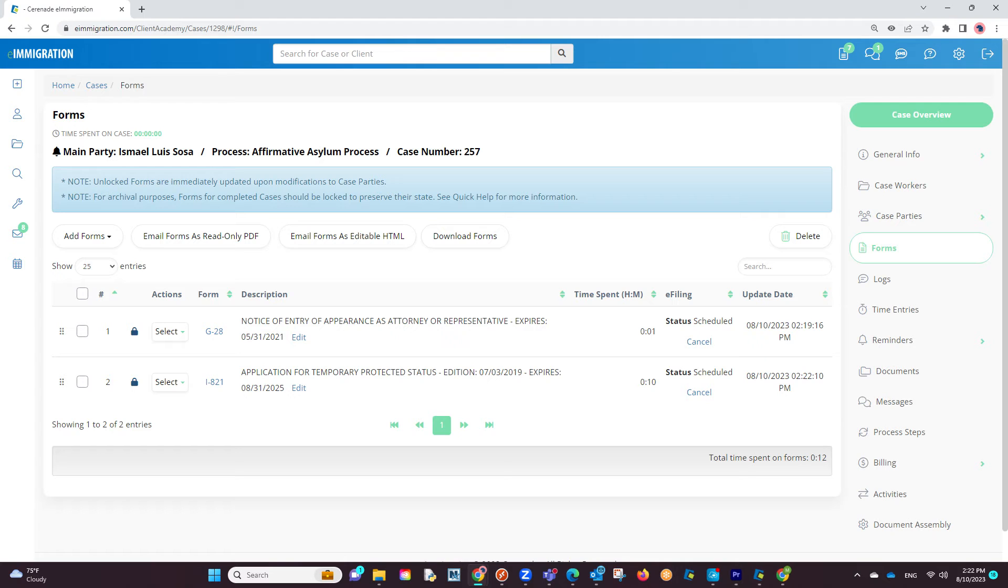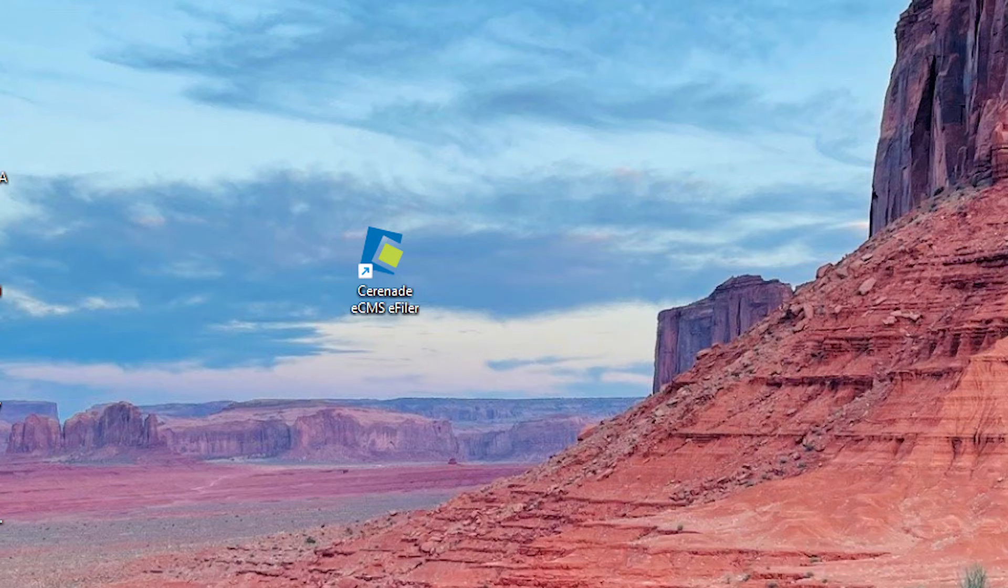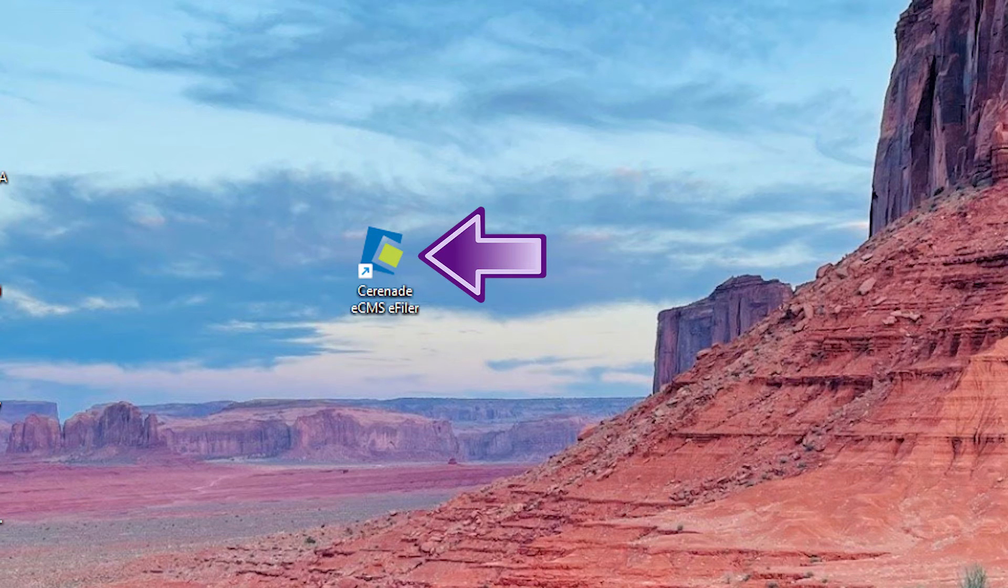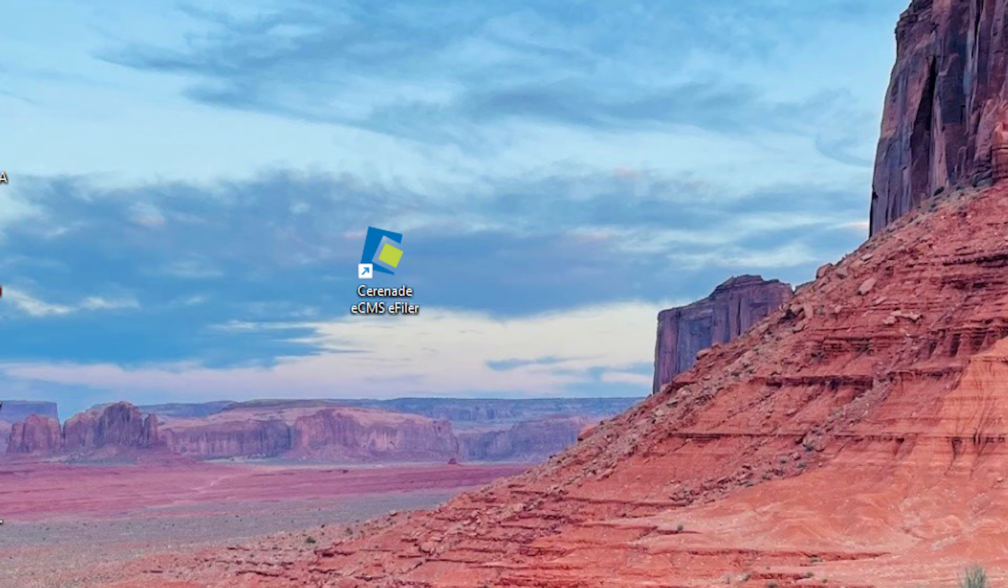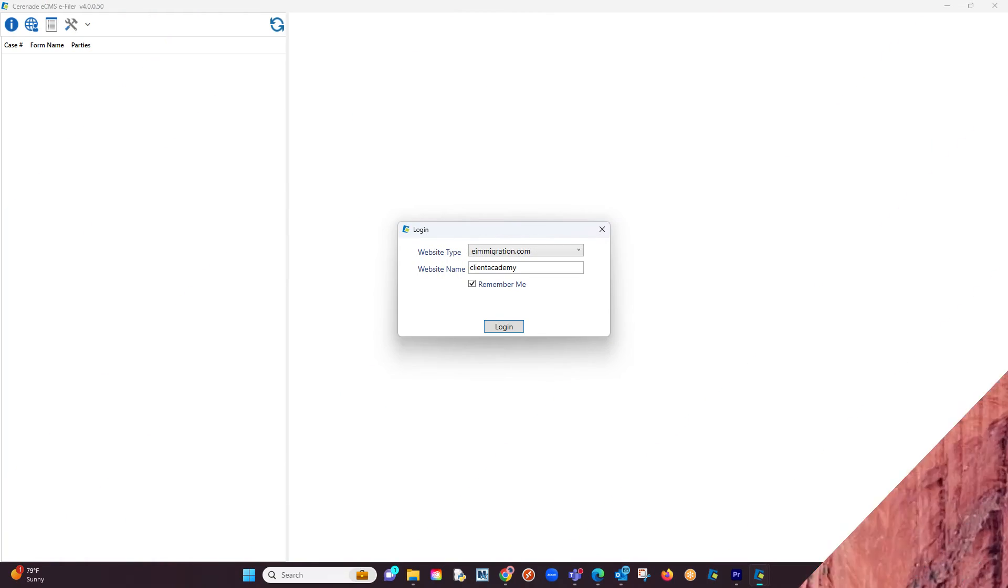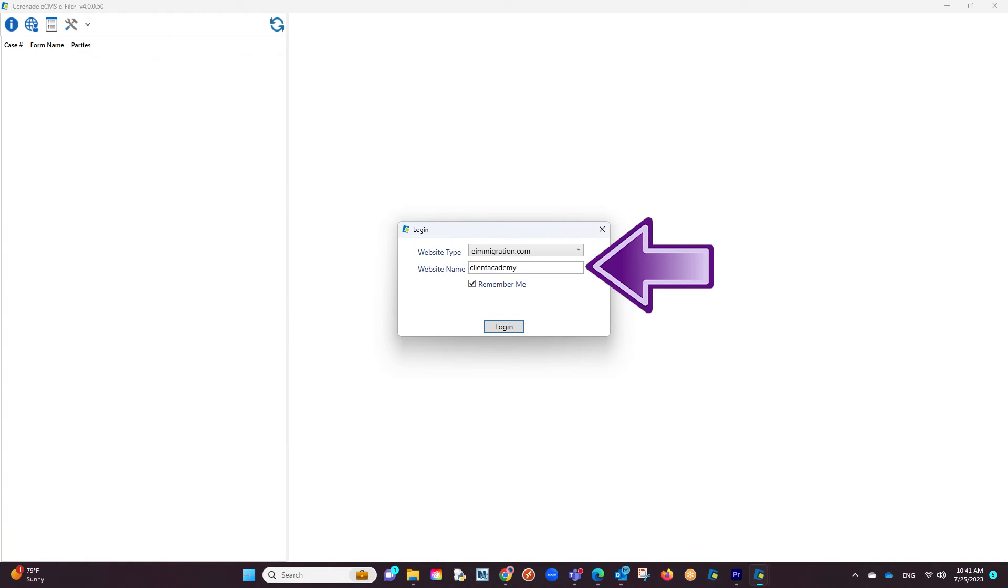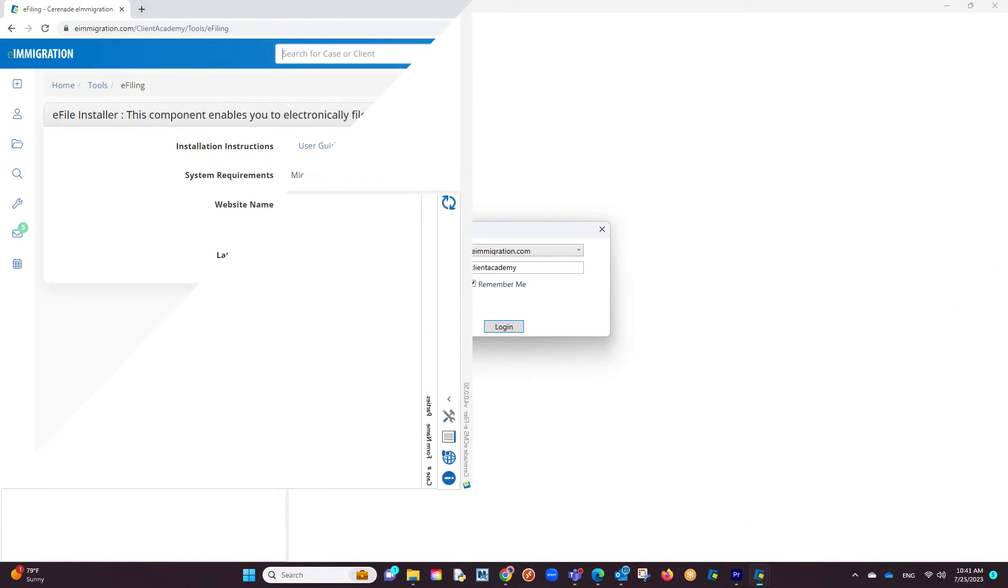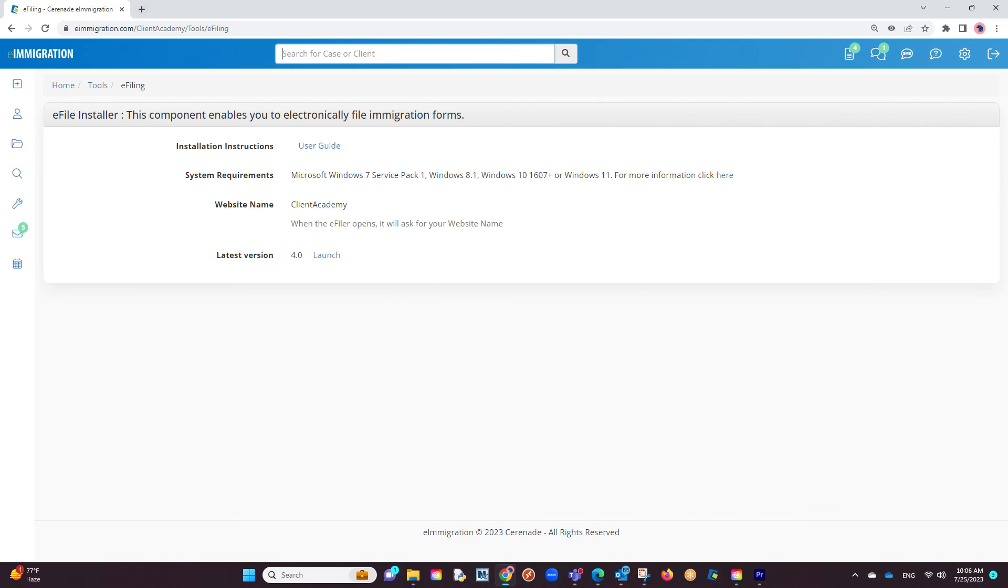You have now scheduled both forms to be e-filed. Let us proceed to find the e-filing application on your computer. Let us launch the application. The first thing asked is your URL. This is a distinct URL given to each account which can be found in the area you downloaded the e-filer.